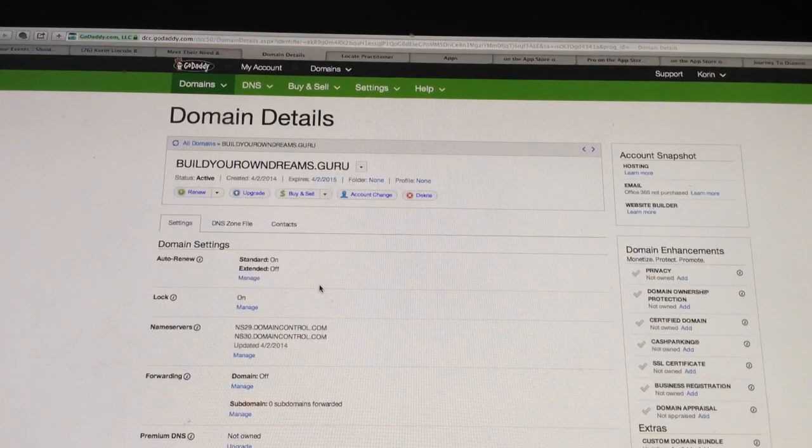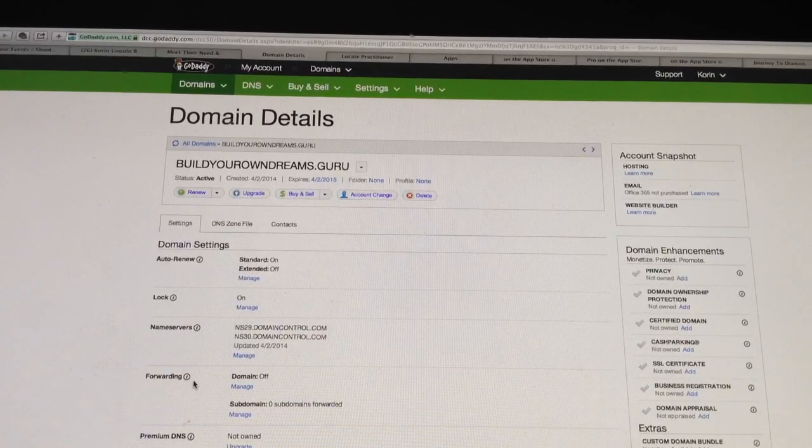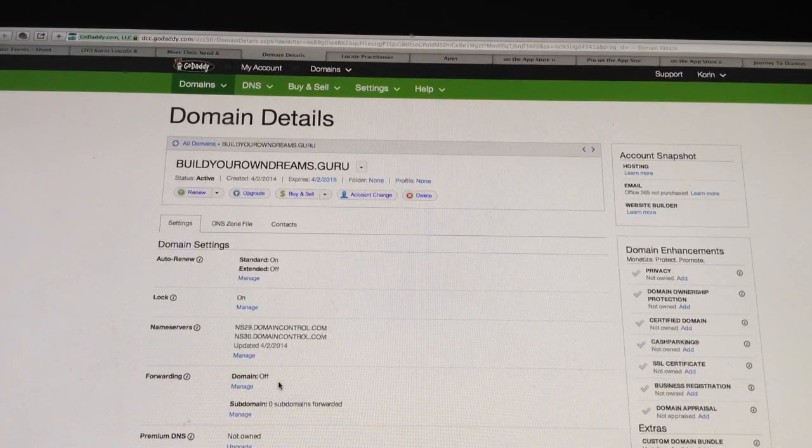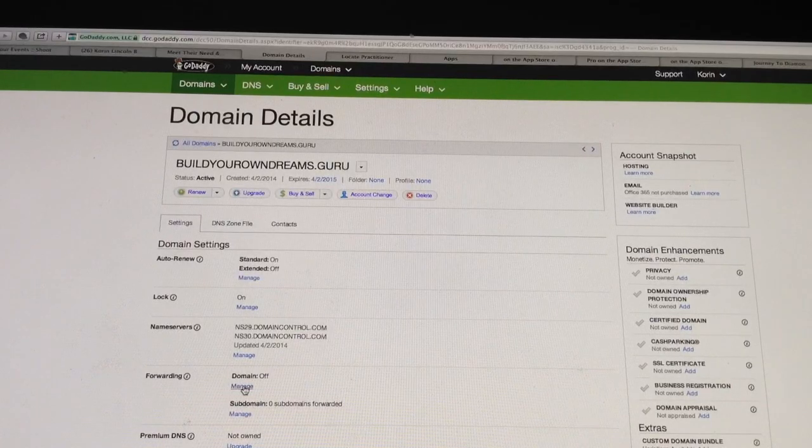Then you are going to scroll down to where it says Forwarding, and over here it says Domains Off, and then click right here where it says Manage.